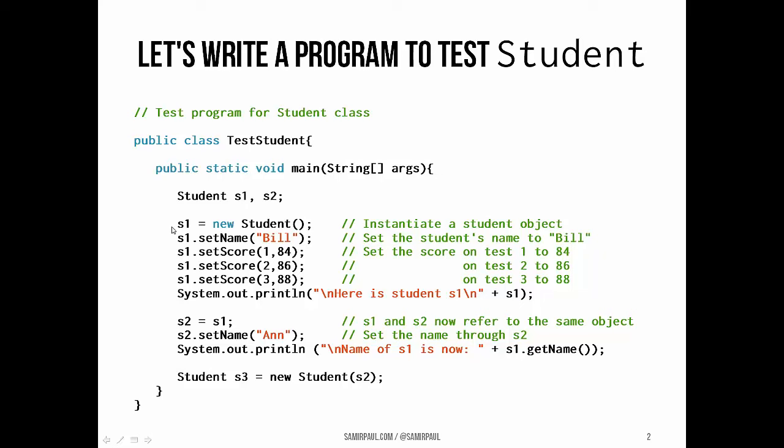We instantiate a new object for s1 and set its values to Bill, 84, 86, and 88. Then we test the s1.toString method by printing it out.